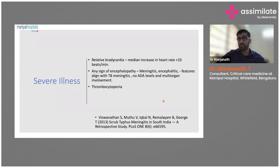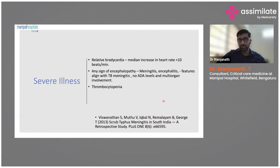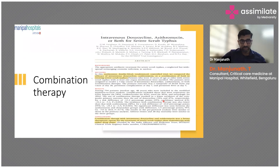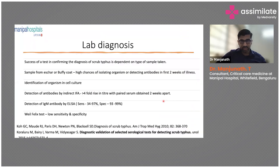Thrombocytopenia is seen in all tropical infections — there is nothing different about it — but with severe illness, it is something to be worried about.